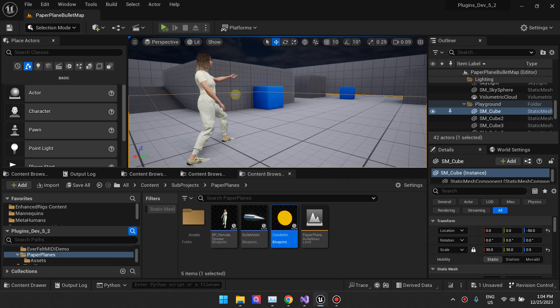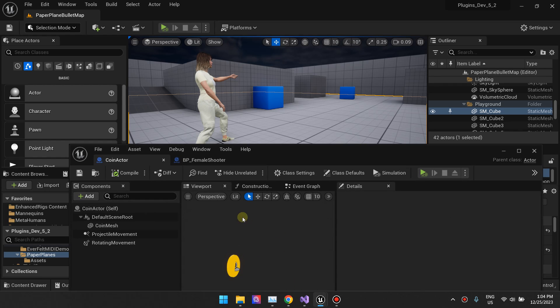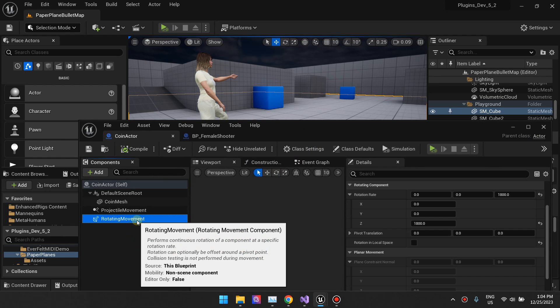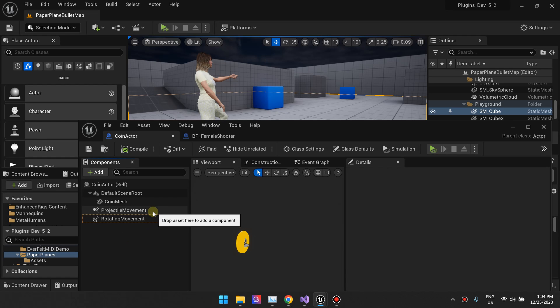Okay, the focus here in this video should be the coins that are getting spawned and then they just spin around. So that spinning is driven by this Rotated Movement component.